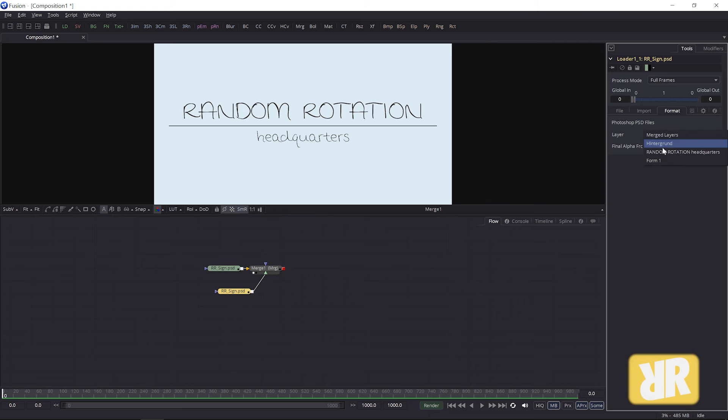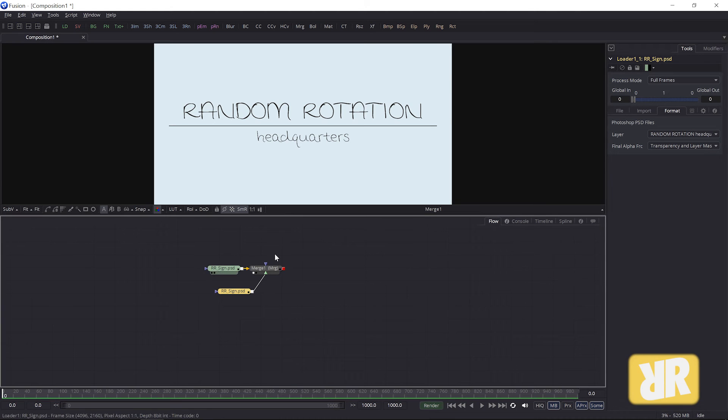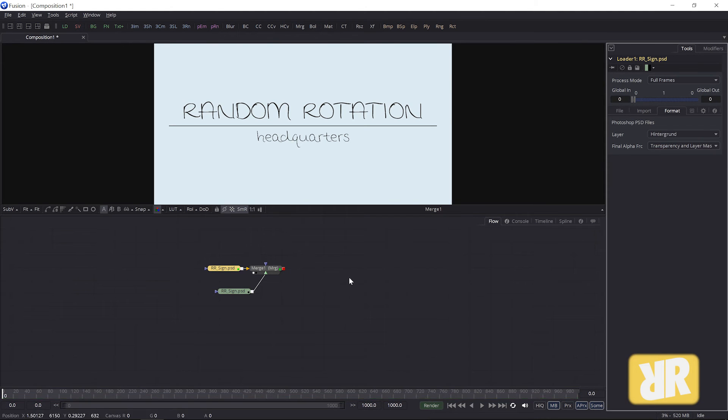This way you do not have to open Photoshop again. Easy, right?